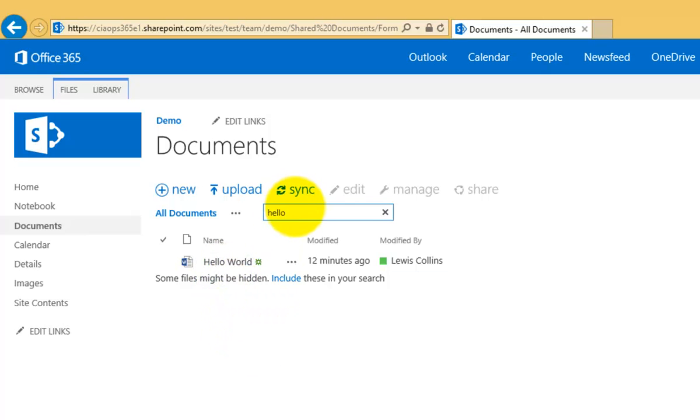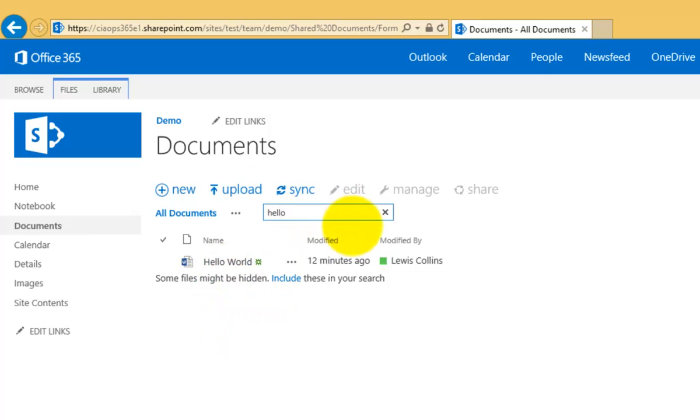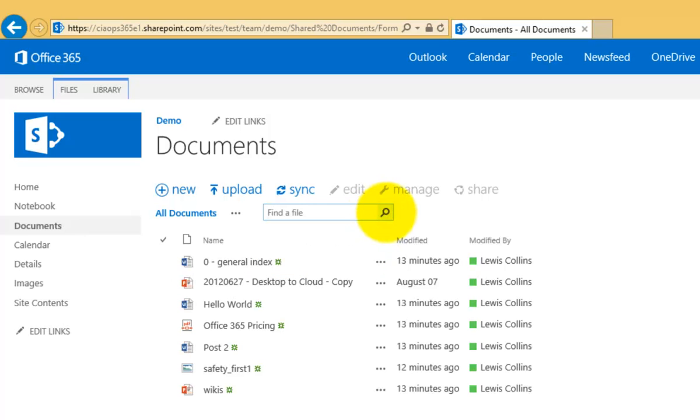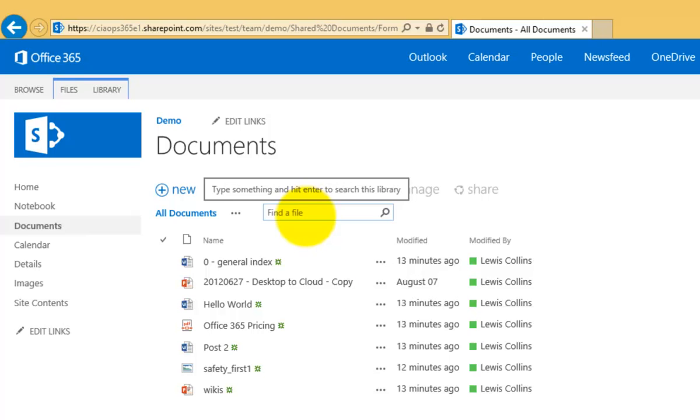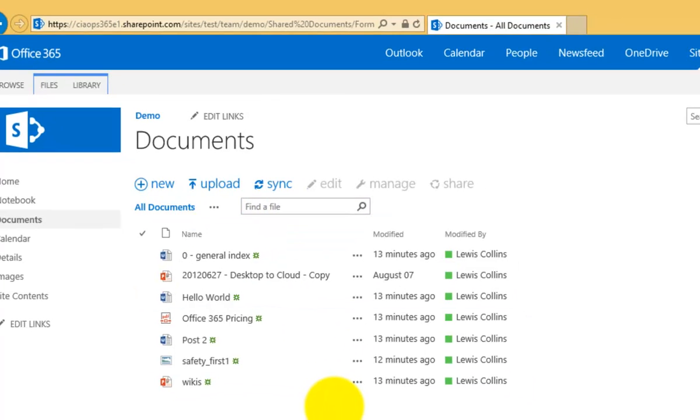Now this search box here searches just this document library. To clear the search I just hit the X so I can keep using this box here to search this document library.